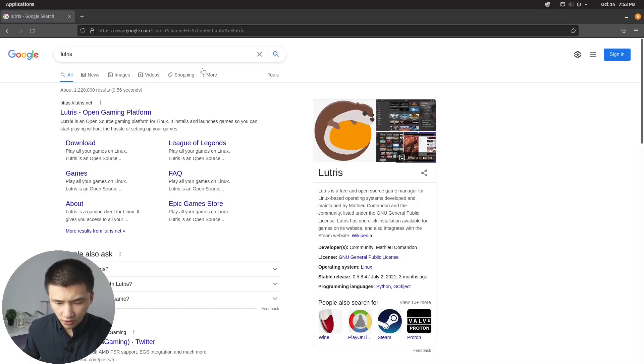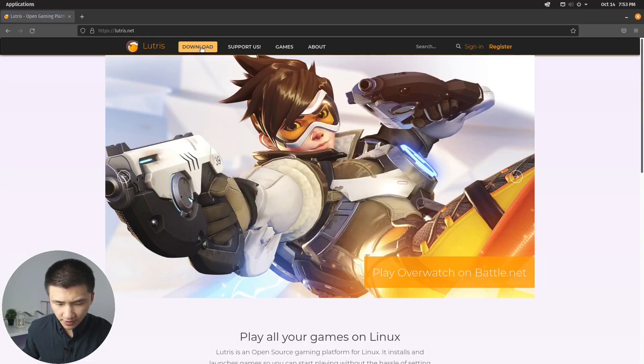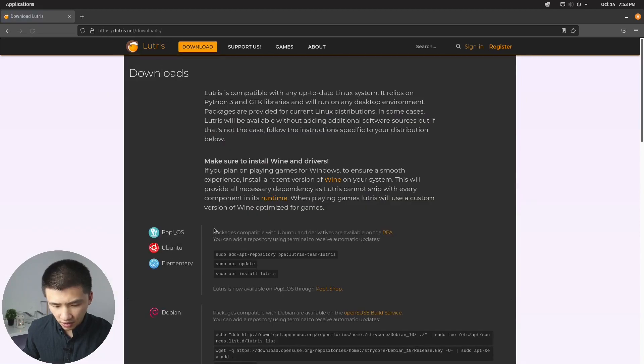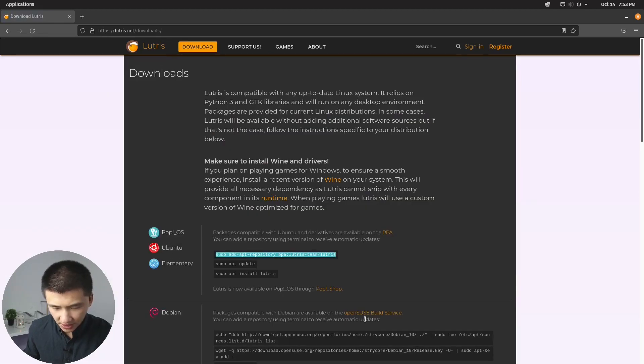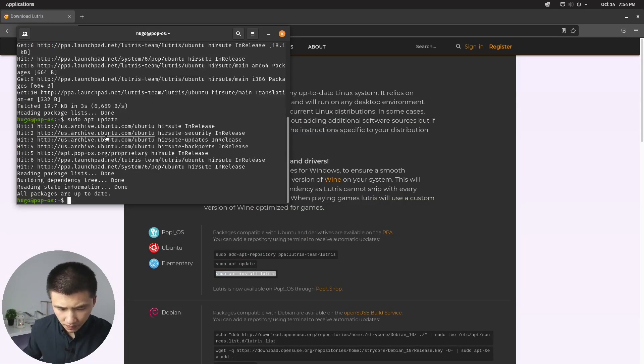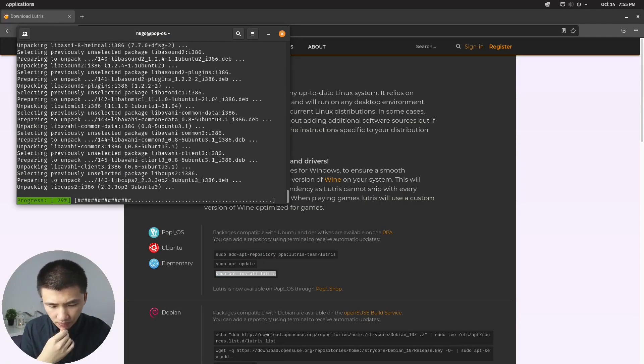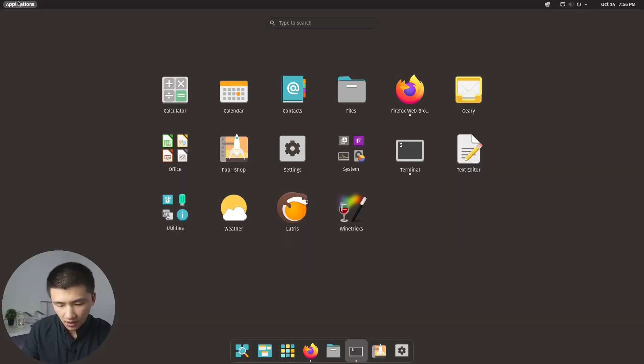To install Lutris on Pop OS, go to their official website. Click on download. Copy these commands one at a time. Launch Lutris after.